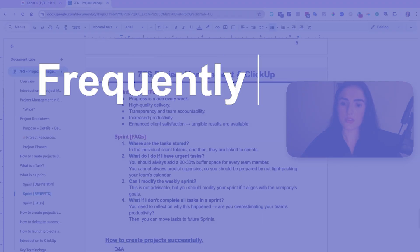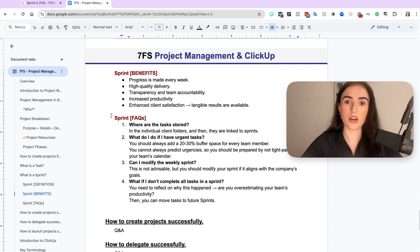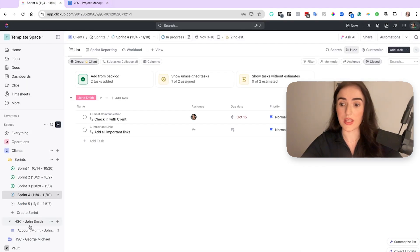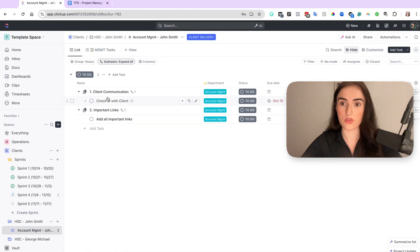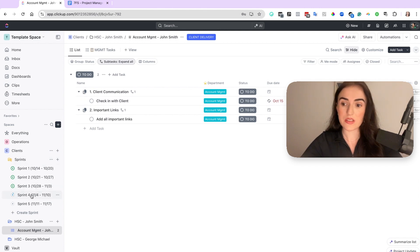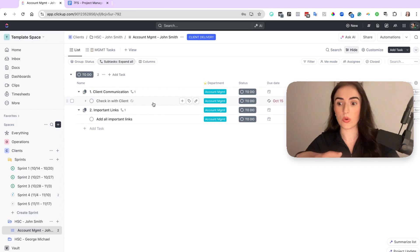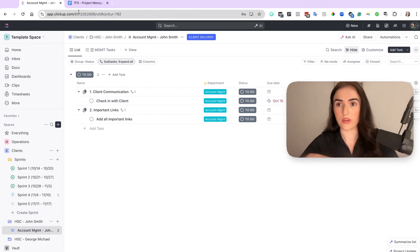Now, you may have some questions that I've heard often. And the first one is where are tasks stored? The tasks are stored in the initial list. For example, if you have the account management list for John Smith, then the original task is stored here. It is also stored in the sprint but the actual place where you're storing it and it is the location of the task is the list within the folder.